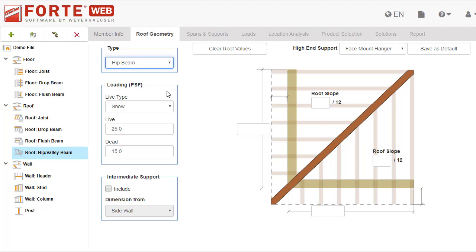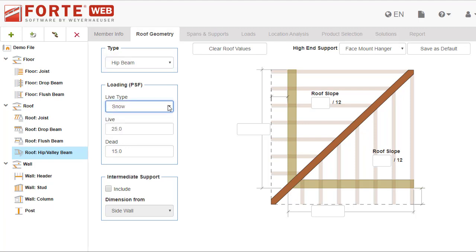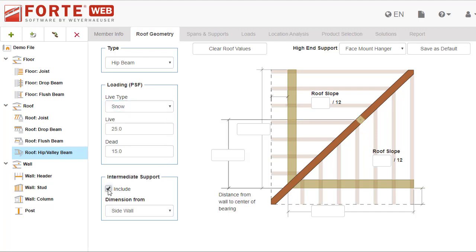These fields let you specify the loading for the roof, including the type. This should be included in your plan documents. If the beam will have an intermediate support, check on the include checkbox, then pick which wall to dimension that support from.